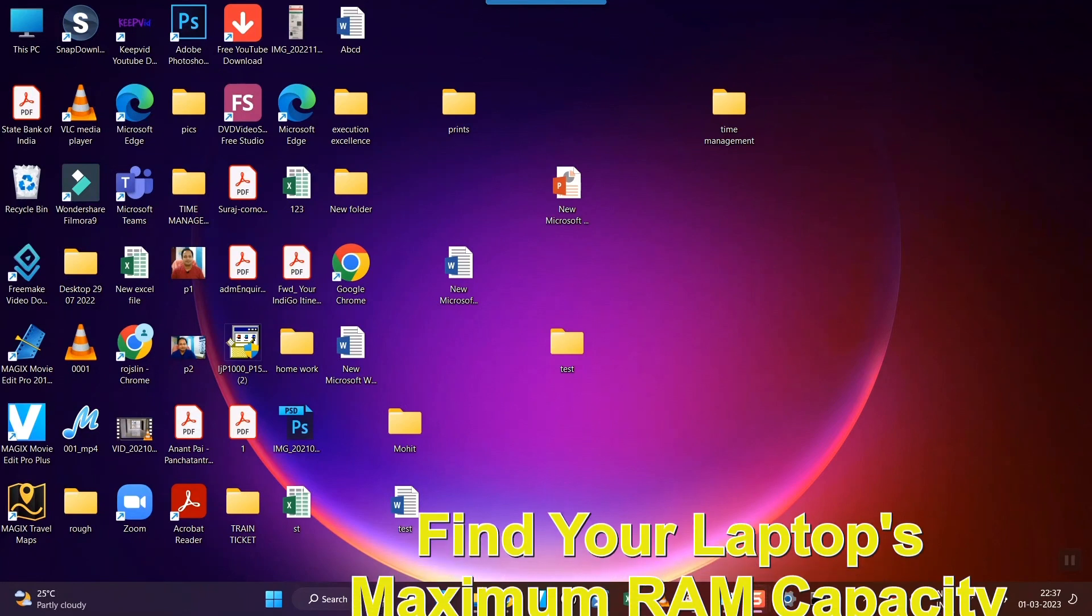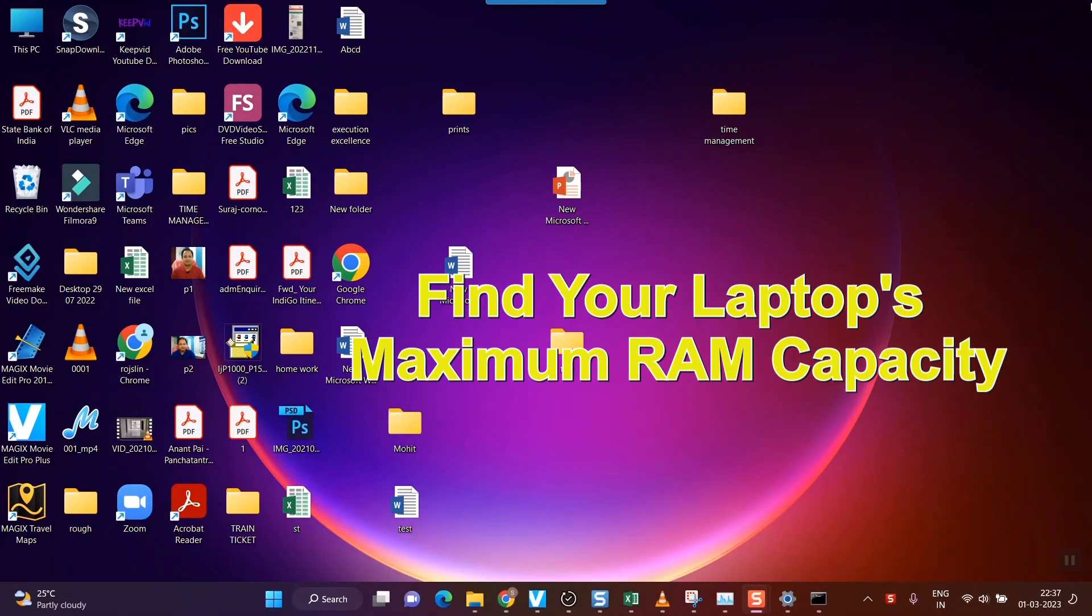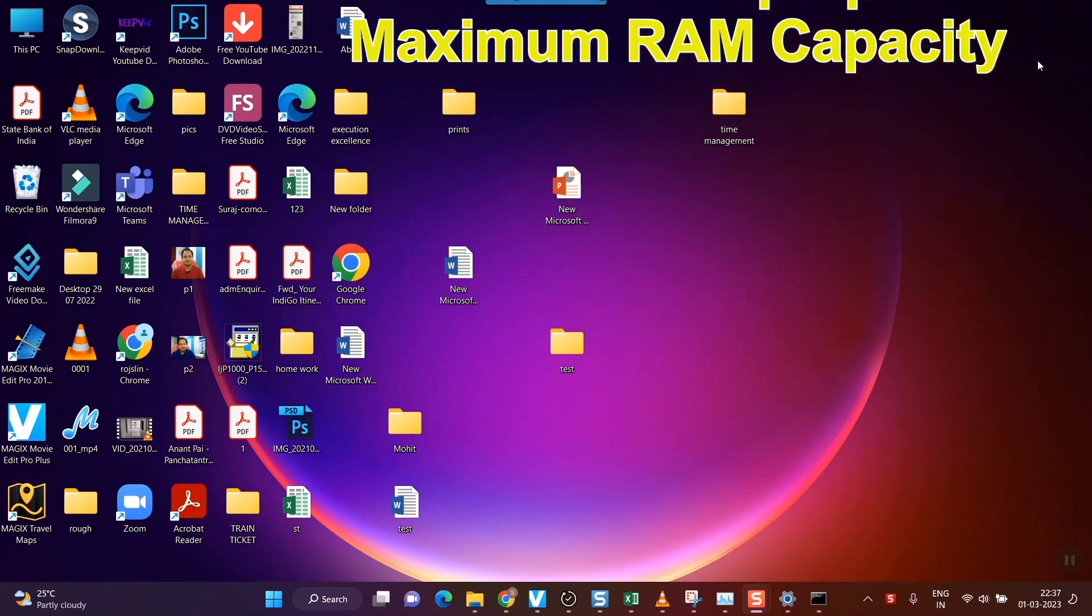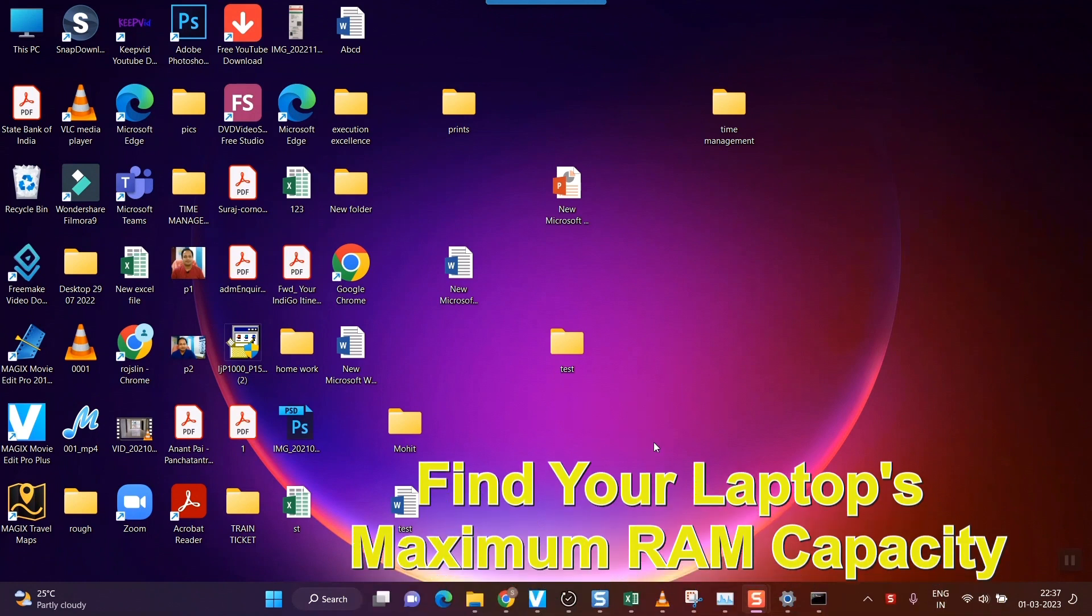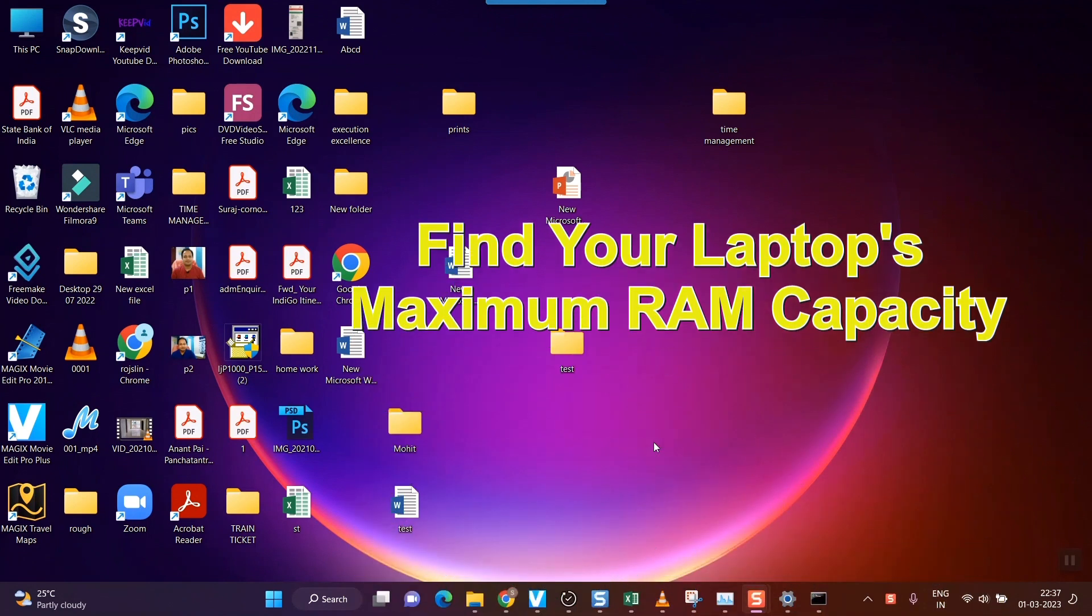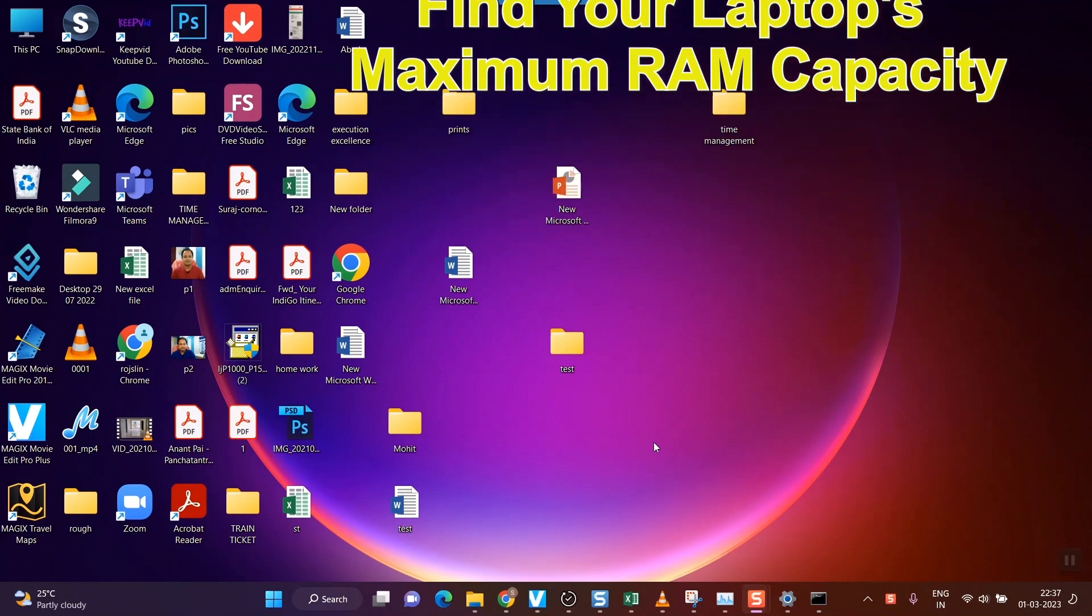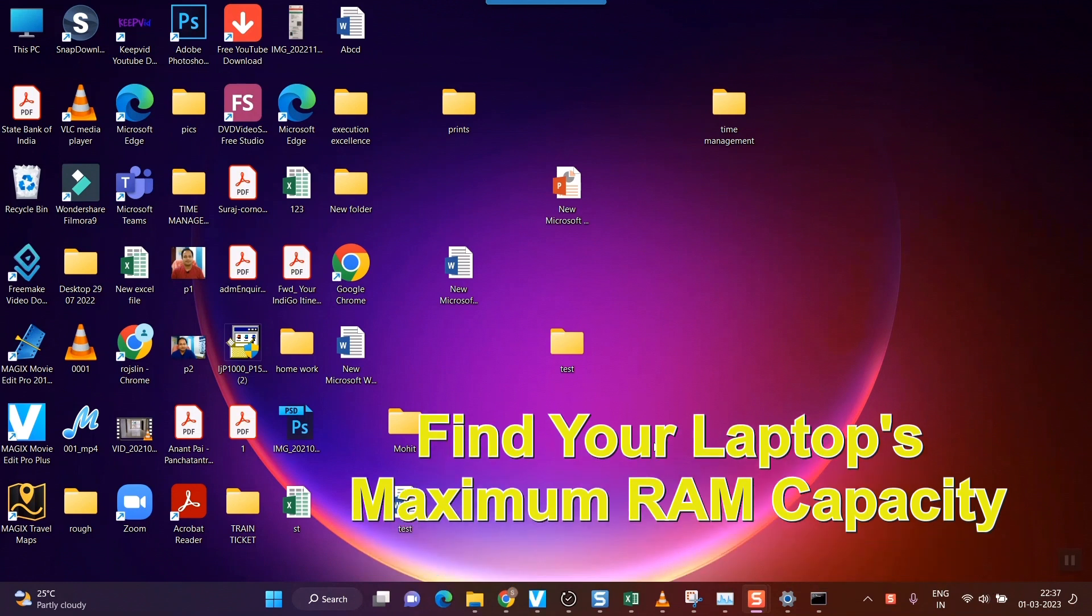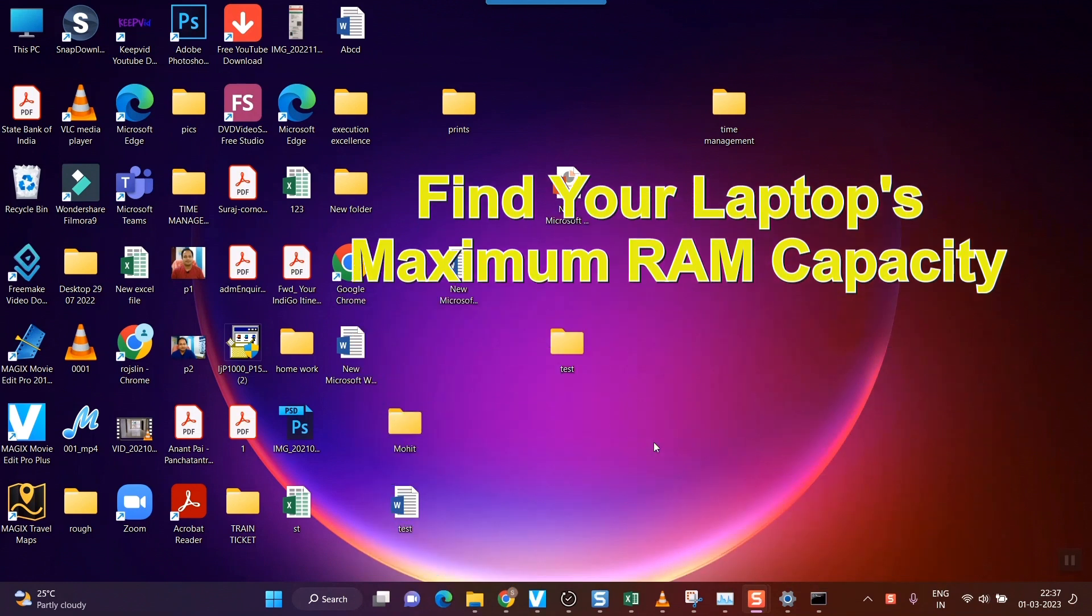So friends, here we'll see what is the maximum capacity your RAM can be expanded to in your laptop or PC. What is the maximum RAM capacity of your laptop? You might be using 8GB or a lesser grade of RAM, but to know the maximum RAM capacity or how much your RAM can be expanded in your laptop or computer,